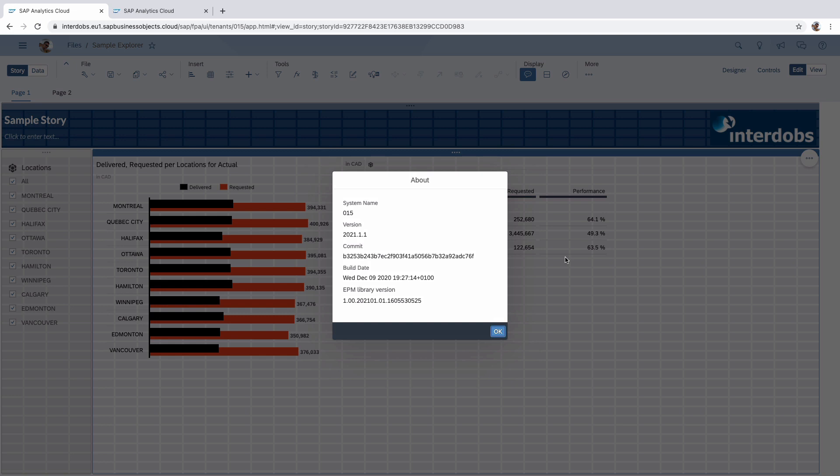In this video we're going to have a look at some new capabilities of SAP Analytics Cloud regarding self-service. There are actually two areas that get an update: the Explorer on the one hand and on the other hand the Data Analyzer which has a nice update.